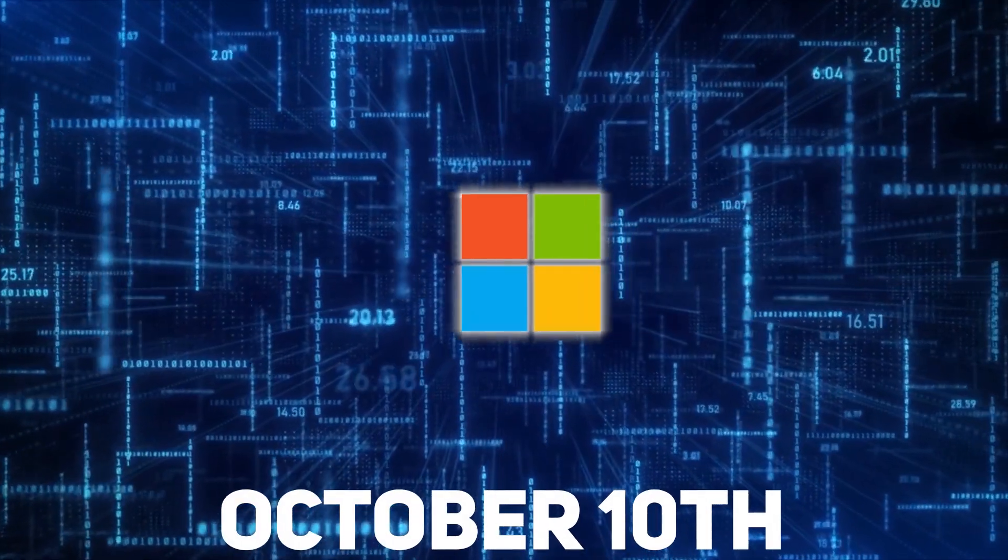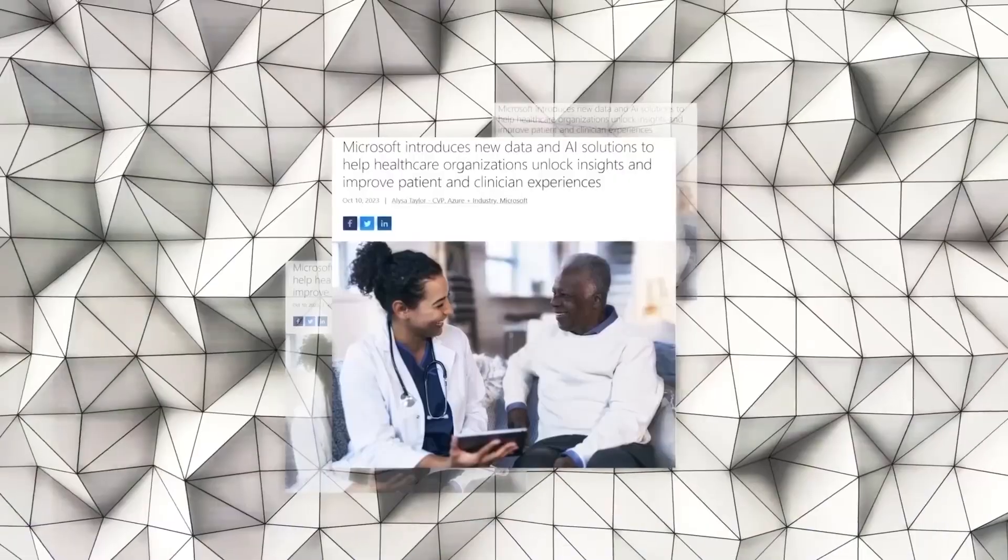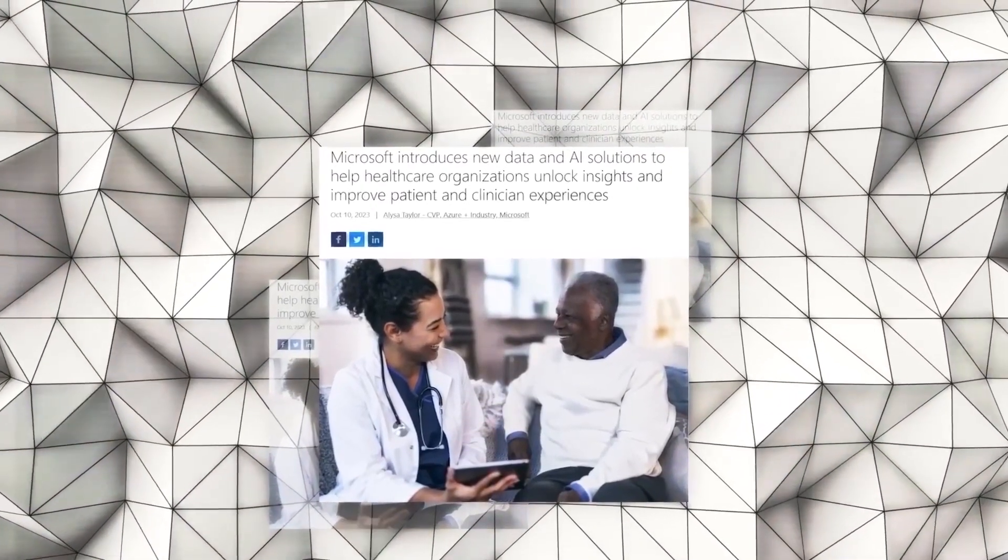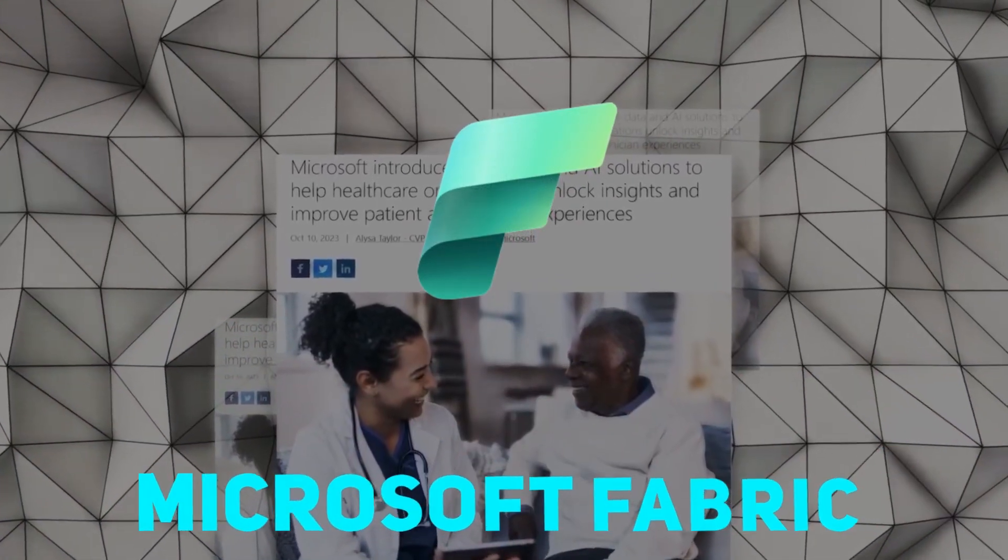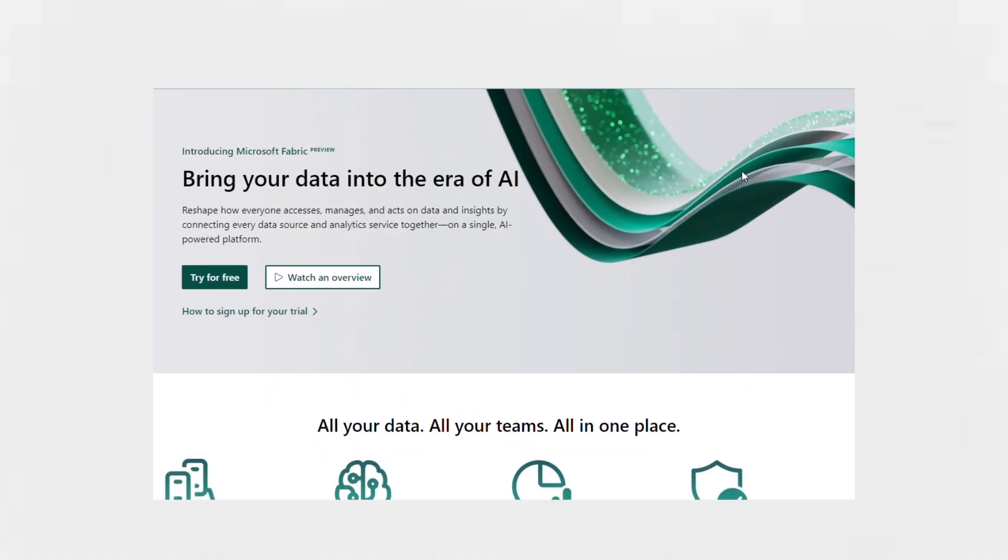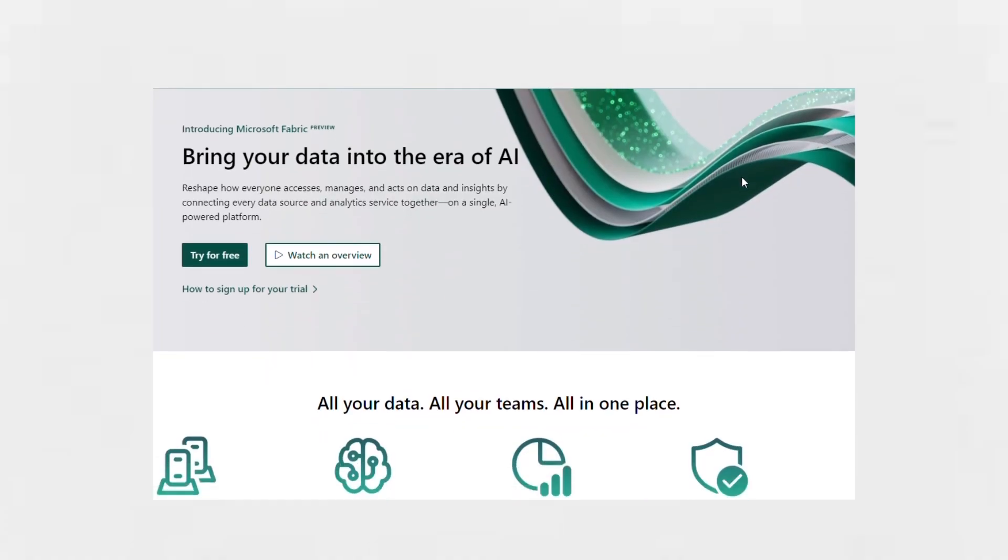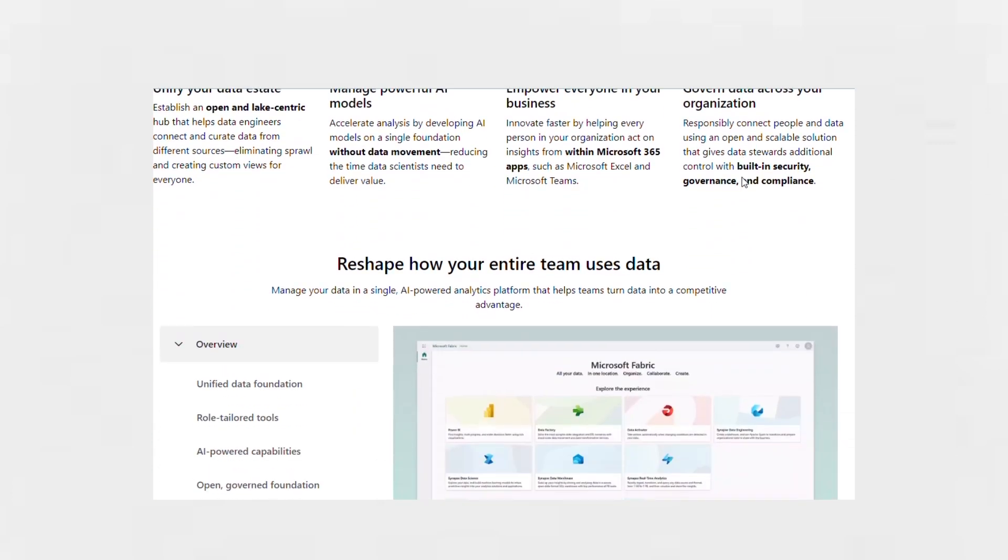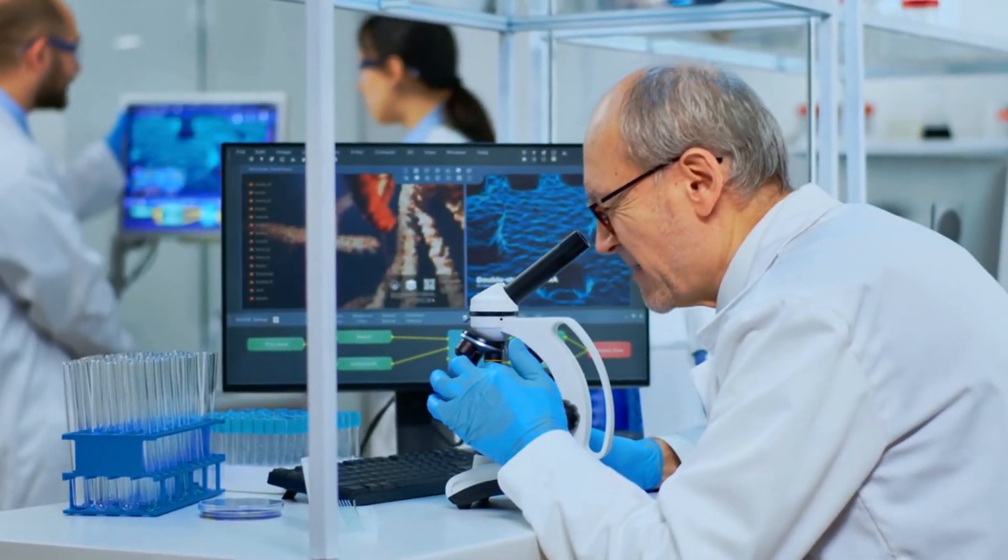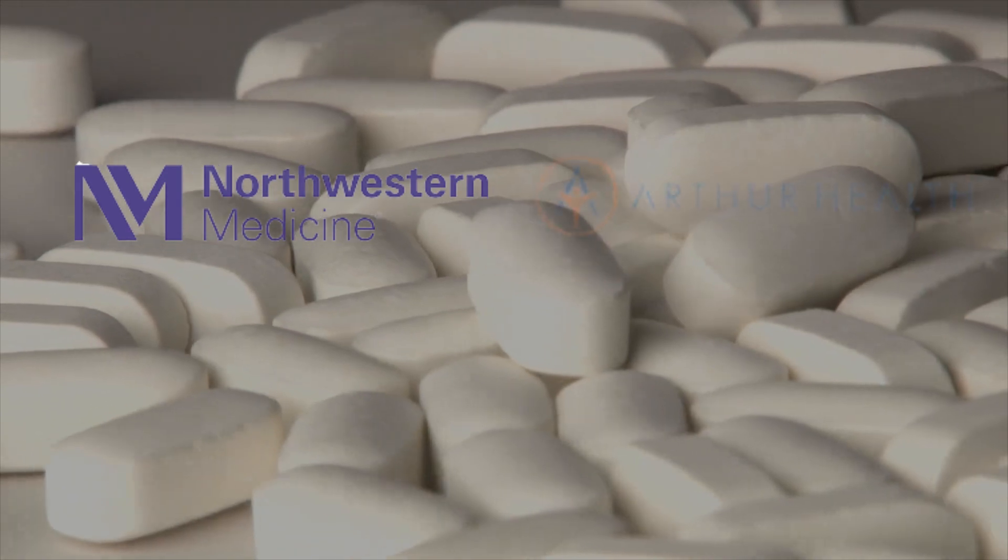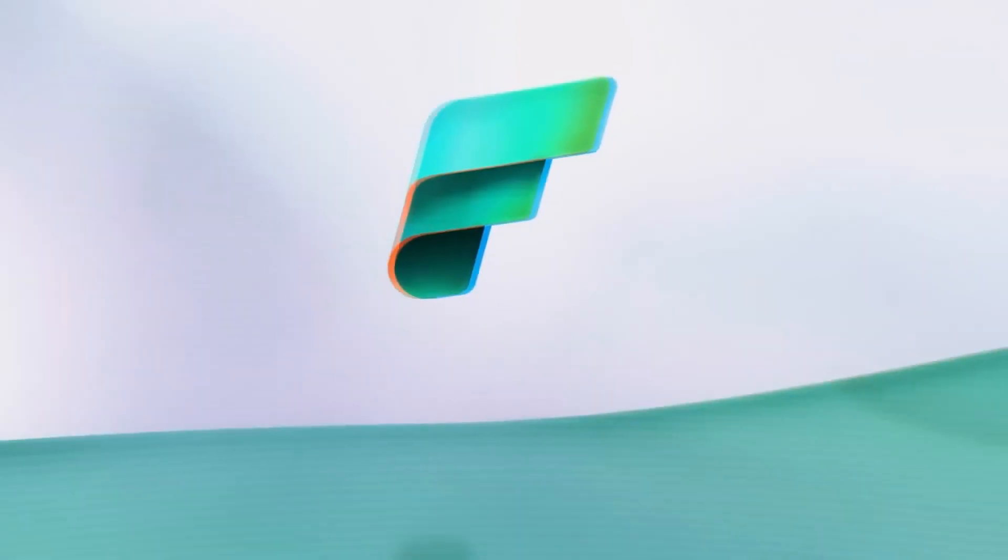On October 10th, Microsoft introduced a groundbreaking data and analytics platform for healthcare known as Microsoft Fabric. This innovative platform, first unveiled in May, is now being previewed with select customers, including prestigious institutions like Northwestern Medicine, ArthurHealth, and SingHealth.